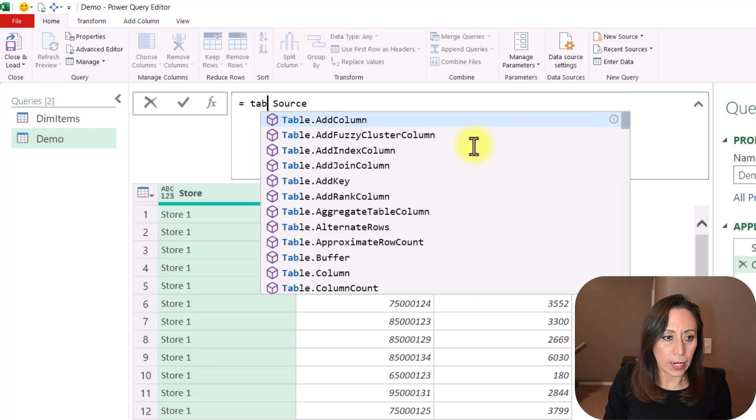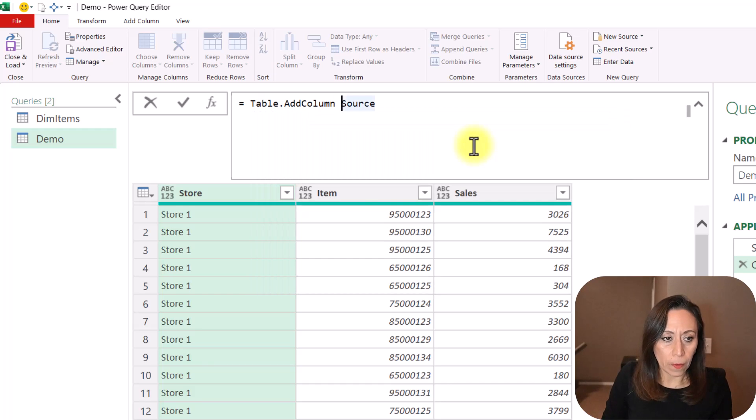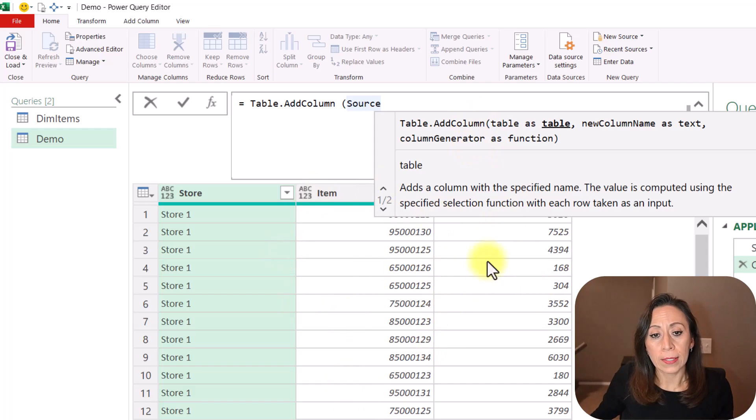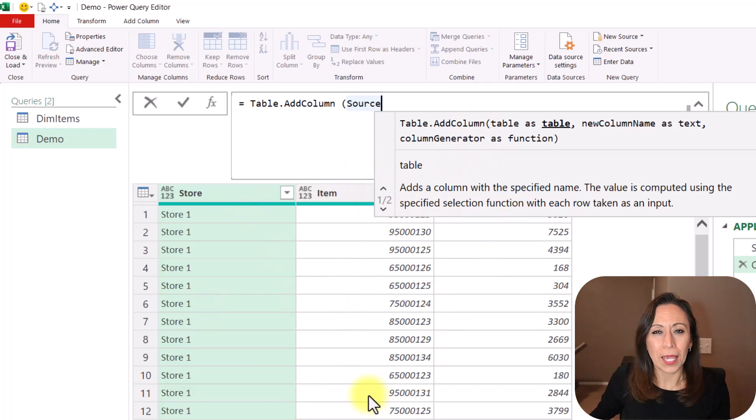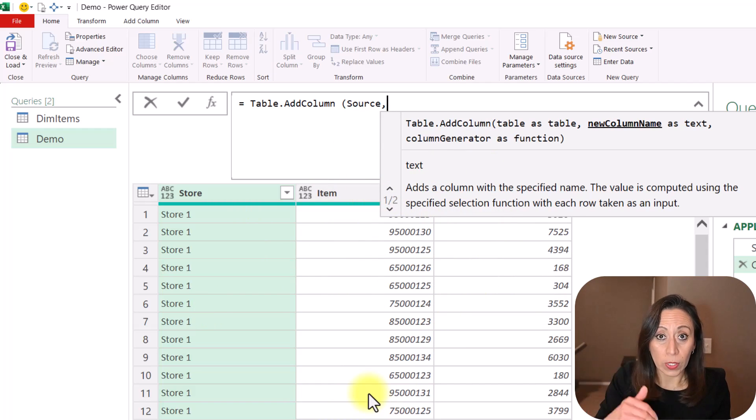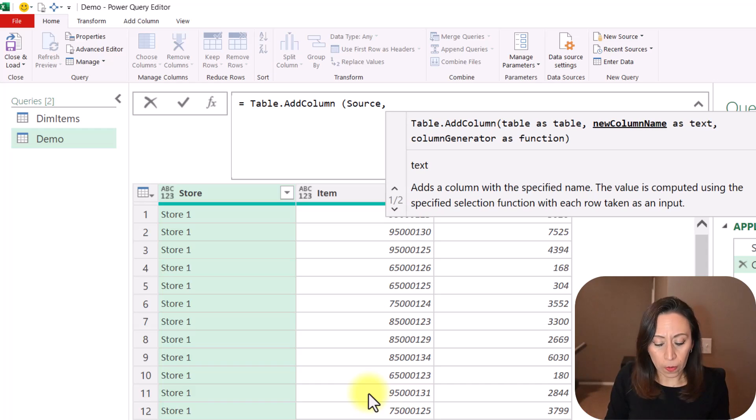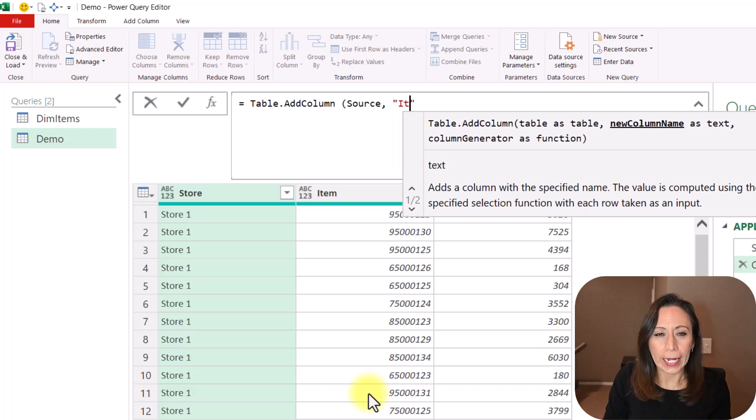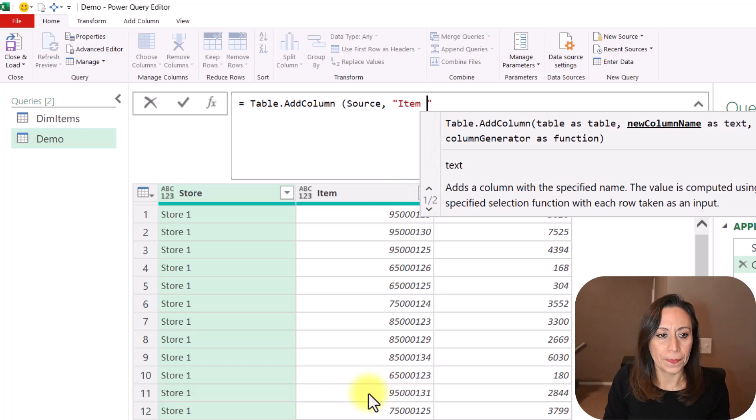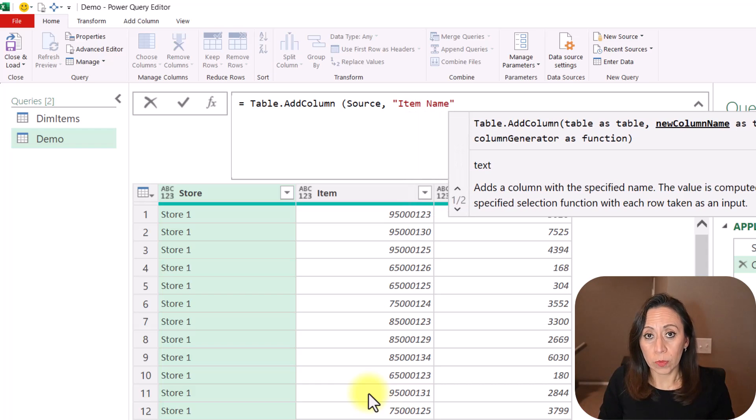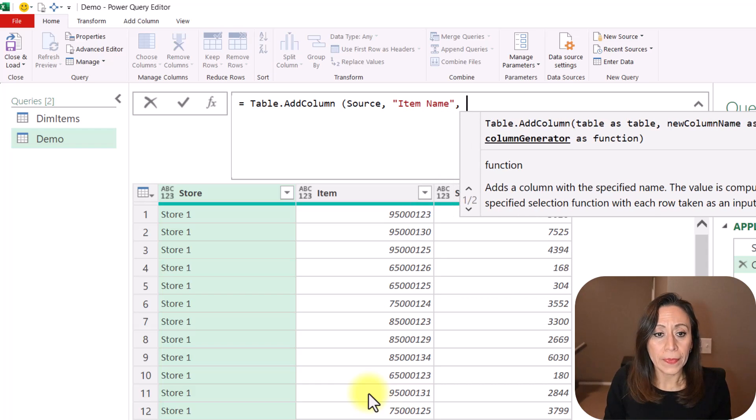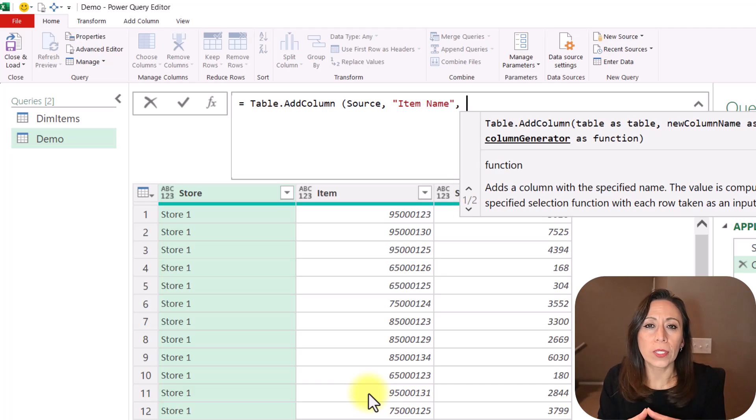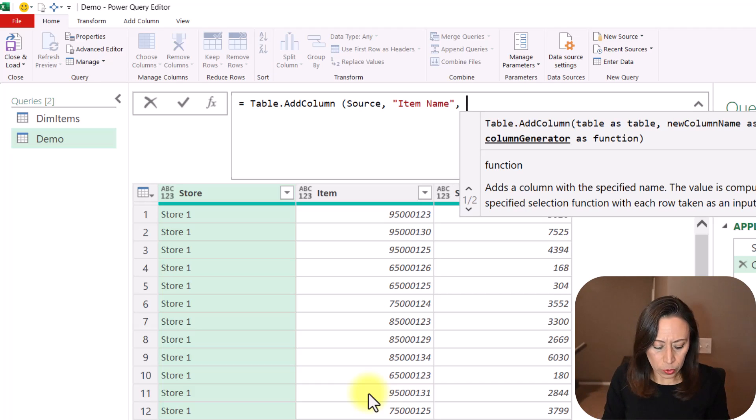So now I Table Add Column, open parentheses to the table that is coming from my step source, which is this table we are seeing here. That's where I want to add that new column. And the new column is going to be called Item Name. That is inside of quotation marks because it's a text, comma.